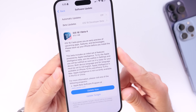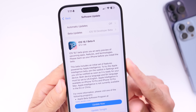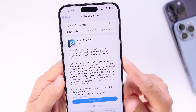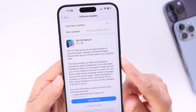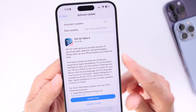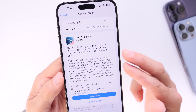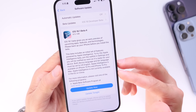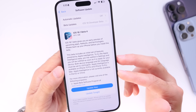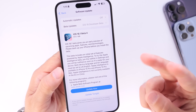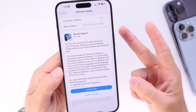That's it for this quick update on iOS 18.1 developer beta 4. Stay tuned — I'll continue covering the betas. Thank you for watching and I'll see you guys on the next one.